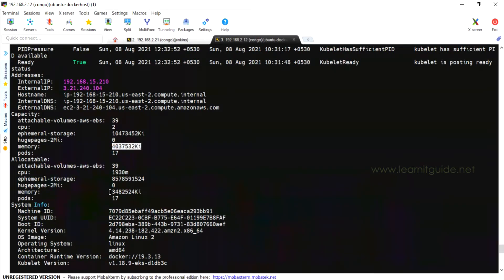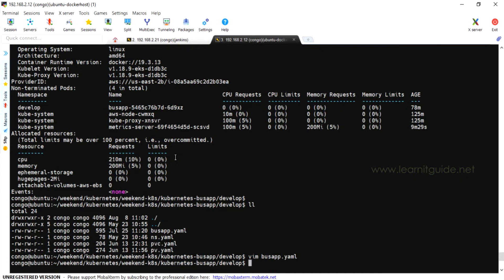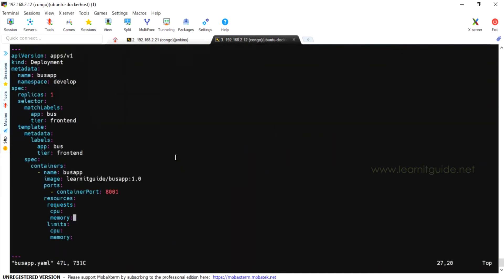In this worker node, we can consume CPU and memory resources. For memory, it is 4GB total, and for free allocatable memory we can use 3.4GB. For CPU, we can use 10930M. There is a minimum value for CPU in the result — we will use 10950M.